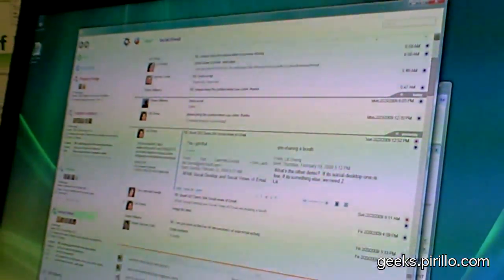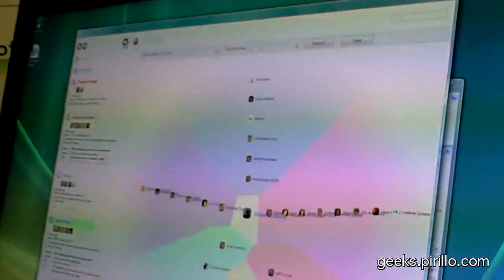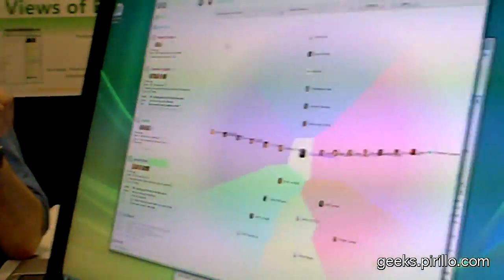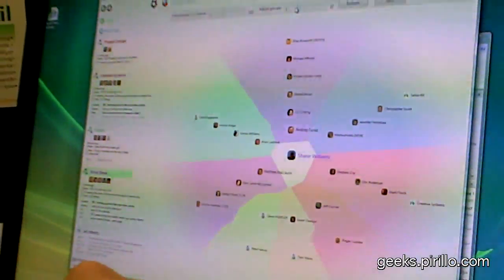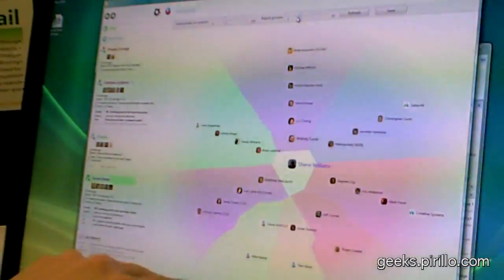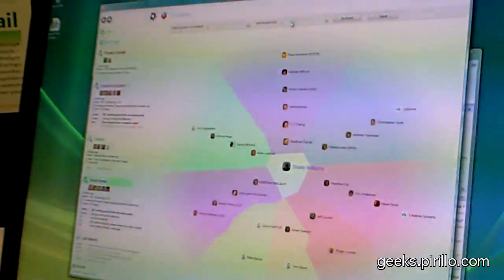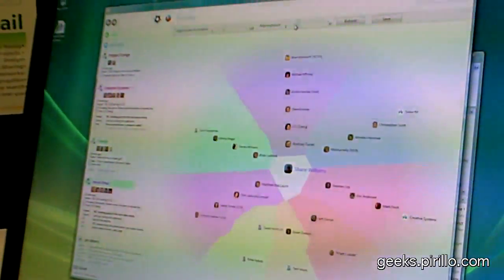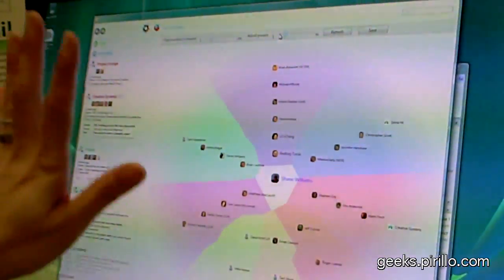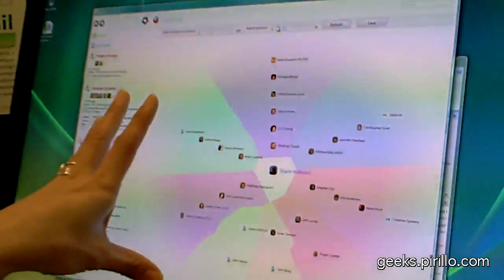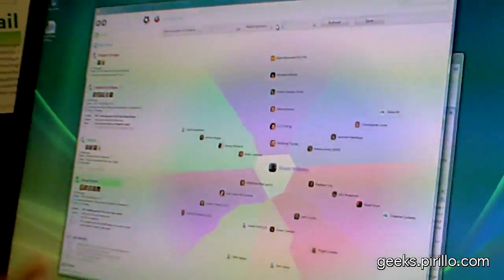So what this does is we did this project a long time ago called the Personal Map. What the Personal Map does is it looks at your inbox and it looks at who's important by people you email frequently and it clusters people based on who you email together. So we basically created these little groups and you can kind of adjust them and tweak them if you don't like them. And you're reading from an Outlook file right now or the Outlook data store? Yeah, so this is actually just an overlay, a view. A skin for Outlook. Right.